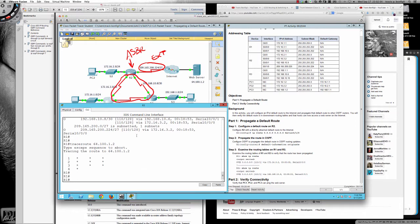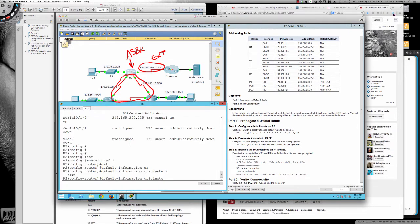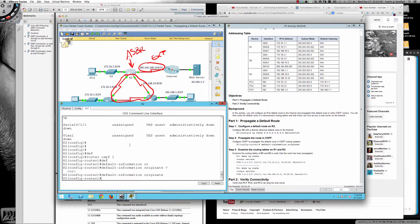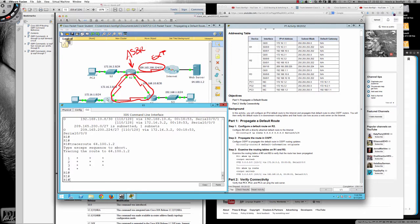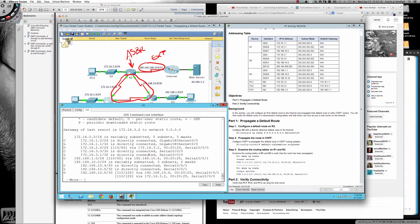And so now let's drop back to router two, and I'm going to go ahead and do default information originate. I'm going to hit enter, and then let's pull router one back up, and let's do a show IP route now.